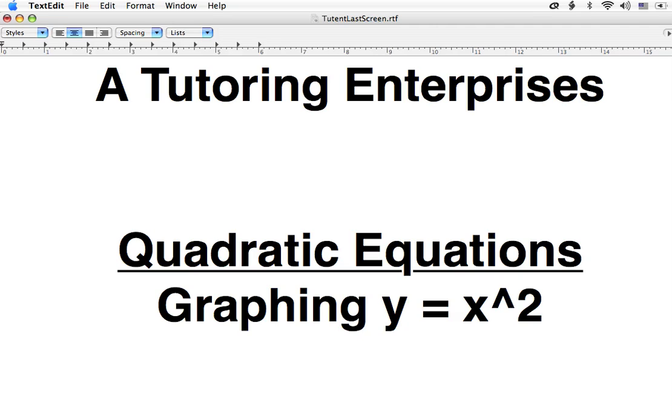Hi, this is Joe Maciars from A Tutoring Enterprises. Today I want to study the quadratic equation, very specifically y equals x squared. We want to know how do we graph that.